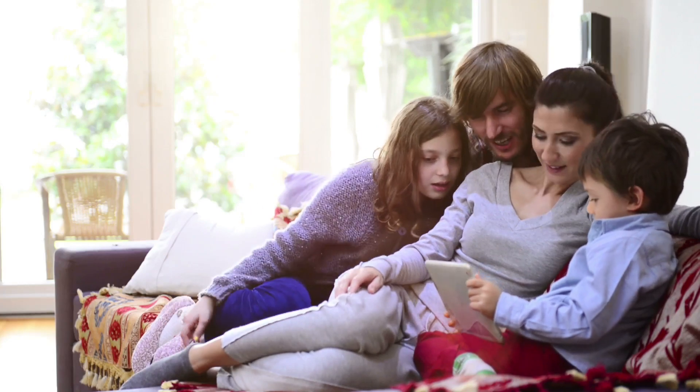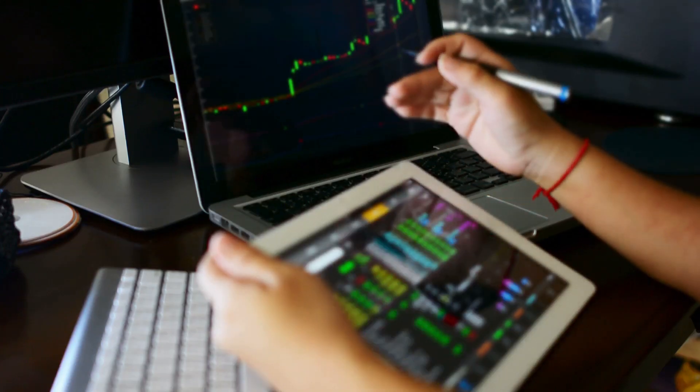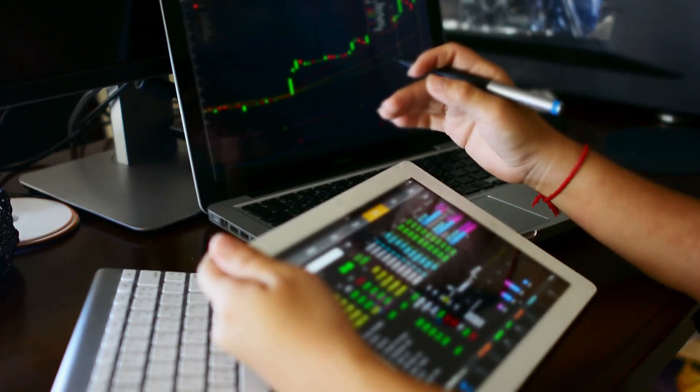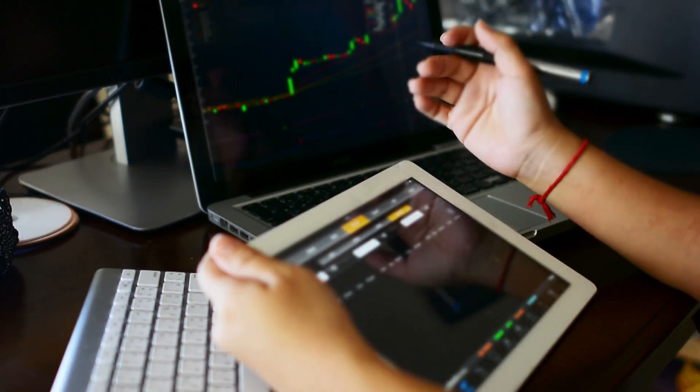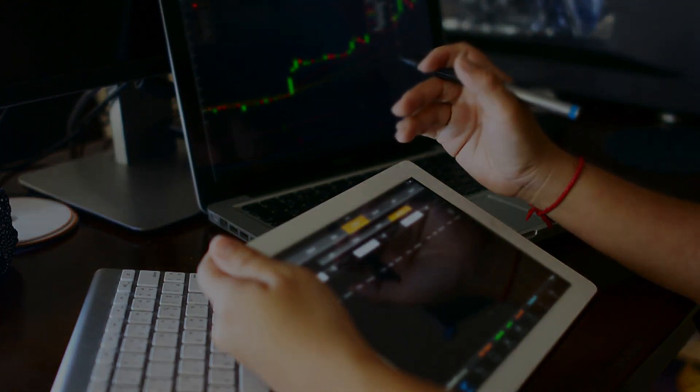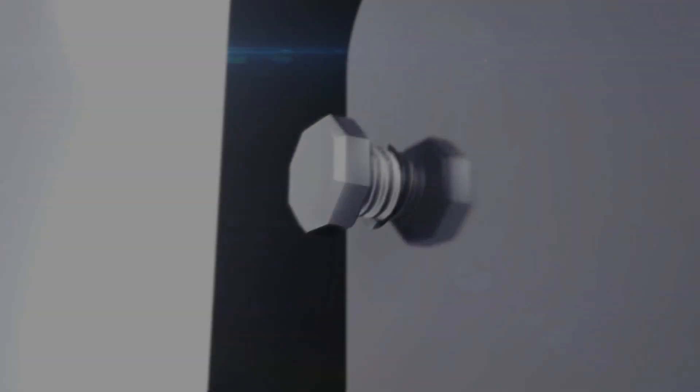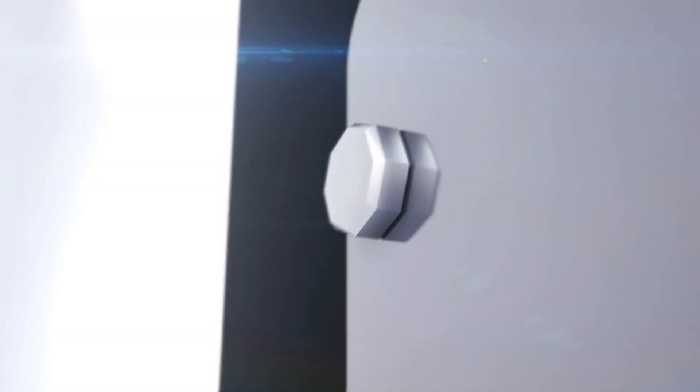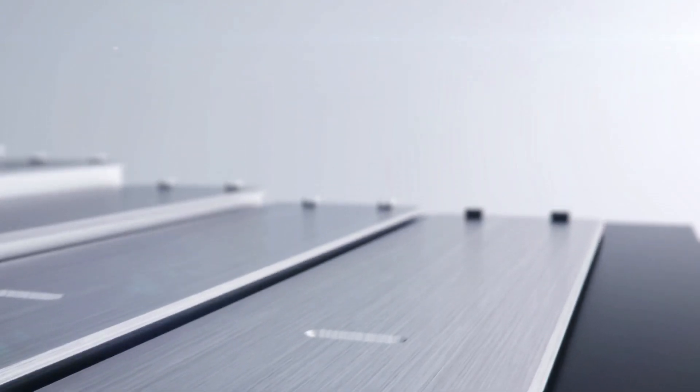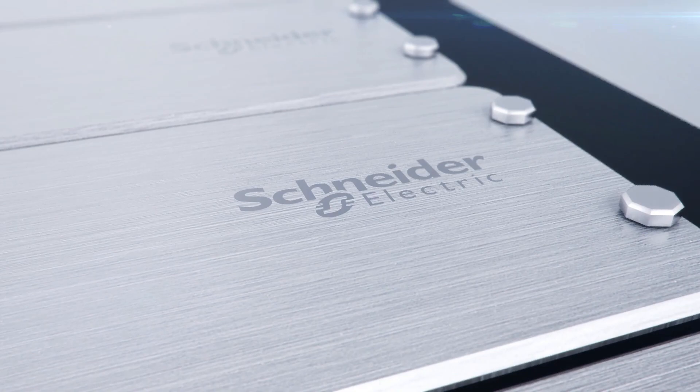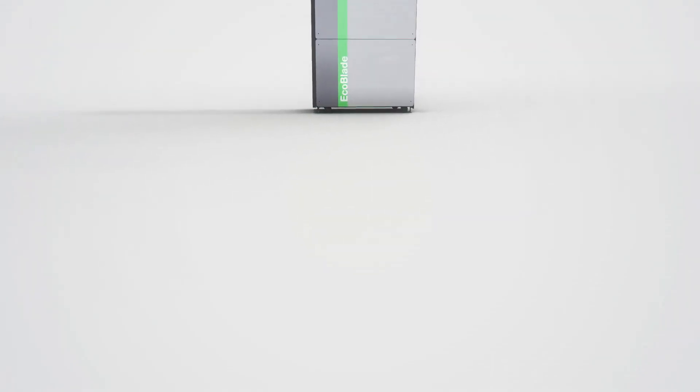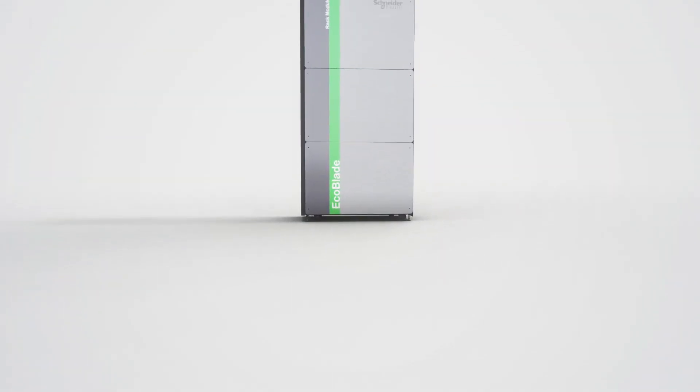We need solutions that give us control, helping us to save and transmit electricity when needed. For years Schneider Electric has been solving these challenges. Today, we're empowering you to do the same.